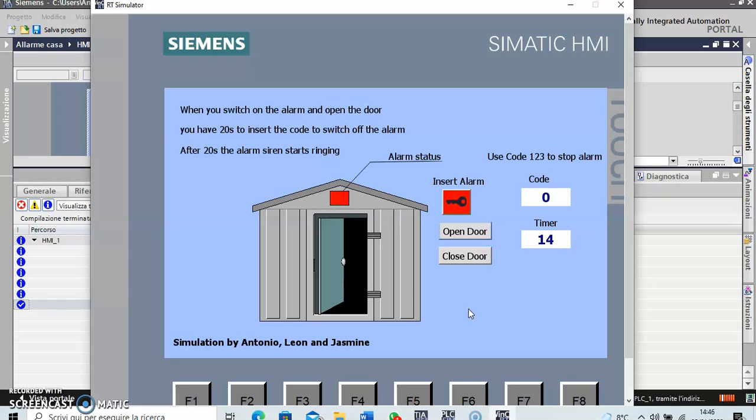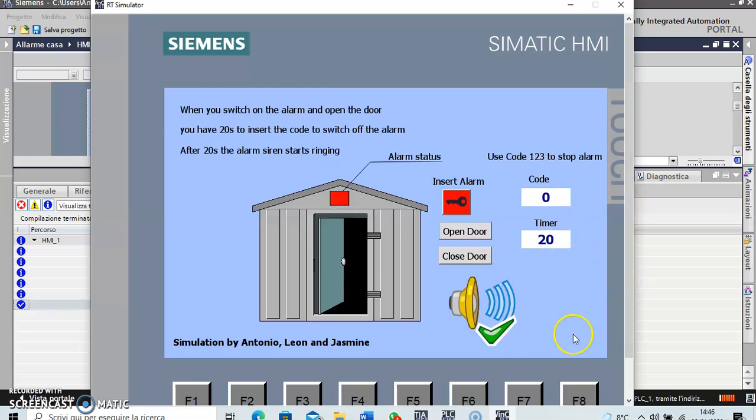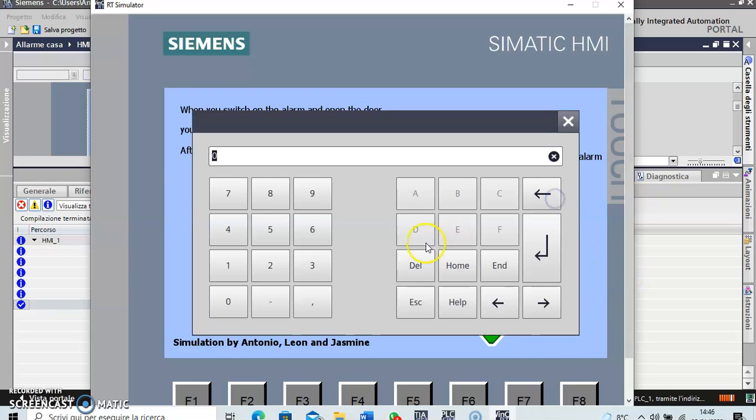And then Jasmine finished this video with the greetings for everybody. So there the alarm came up and the only way to stop it is if you type in the code.